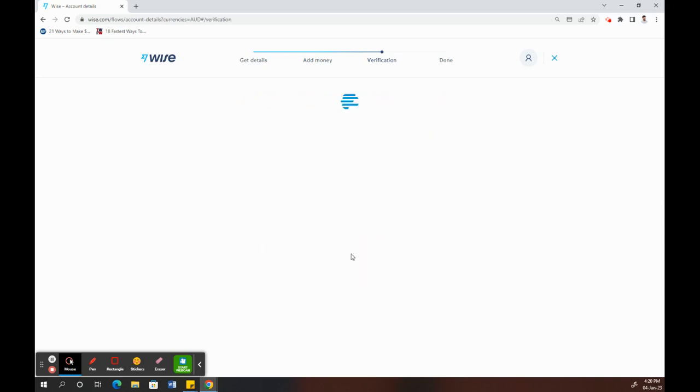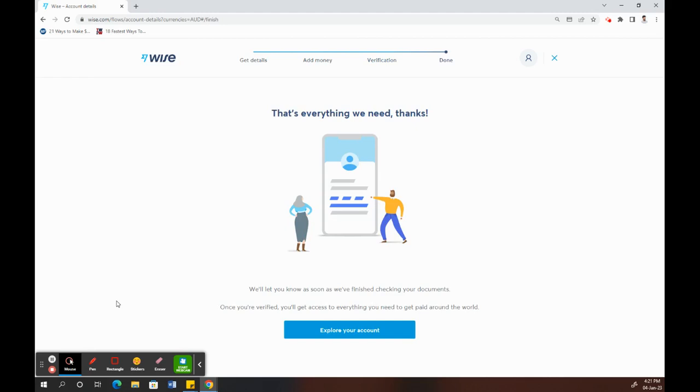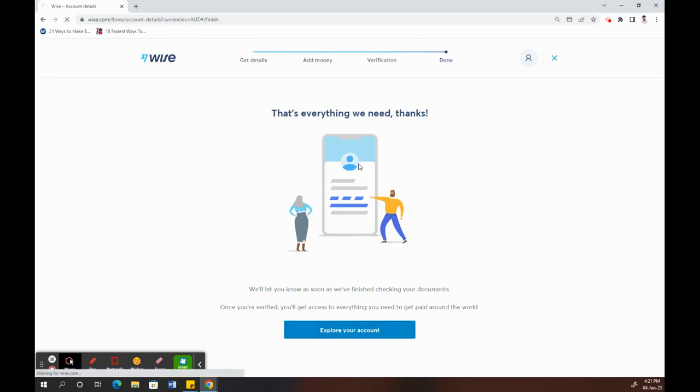Now it's just processing. It will take quite a few minutes. Once it's done, my documents have been verified and everything has been completed. My account is now verified.